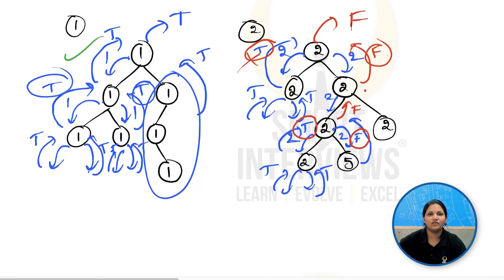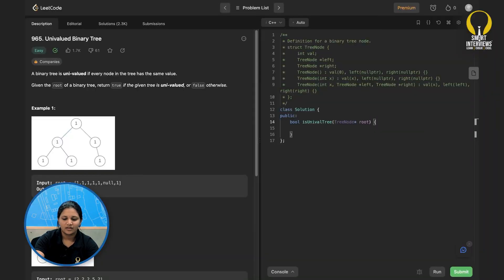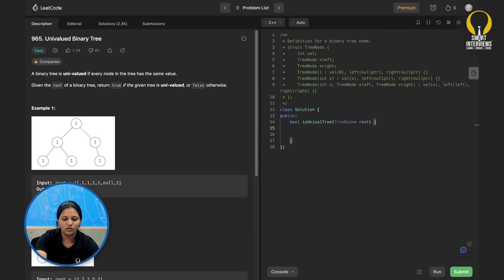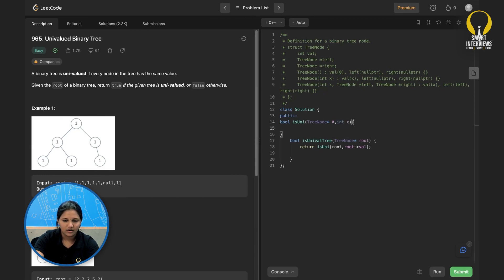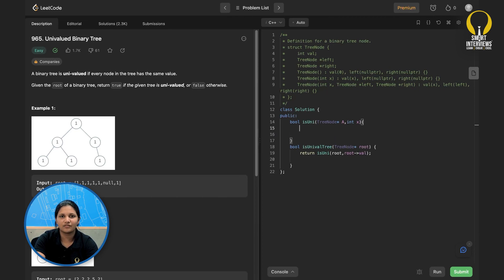Let's code it up. Pause and give it a try before watching further. What we discussed is that we need to send the root value to the left and right subtrees. I'll create a new function named `isUni`, and pass `root` as well as its value to it. Whatever this function returns, I'll return from the main function. The signature is: `boolean isUni(TreeNode a, int x)`.